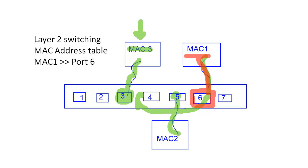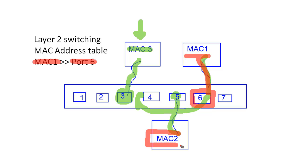So at this point, the switch will add that entry to its MAC address table. And now in the future, if it ever gets a frame that's destined for MAC 1, it'll know, hey, I have to forward that frame out port 6. And it'll learn MAC 2 the same way.